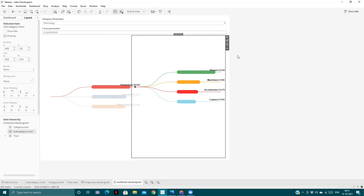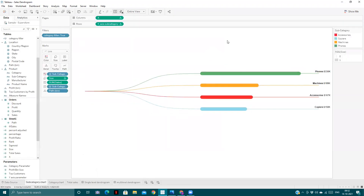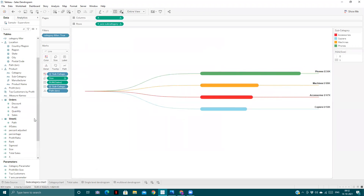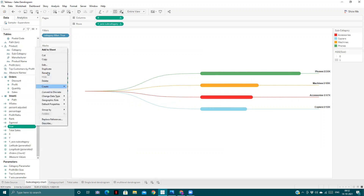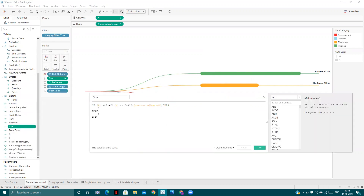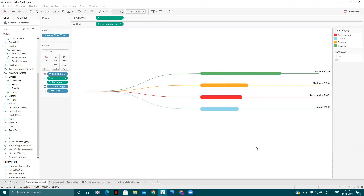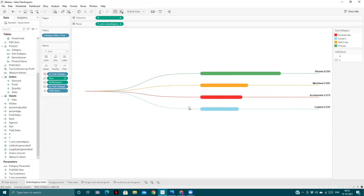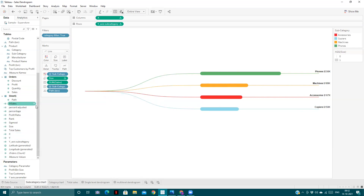You can use this approach anywhere — for example, in a dashboard with hierarchical KPIs that you want to show. You can also play with other things in this chart. If you want to change the length of the bars, you can change the multiplying factor, and that will change the length of the bar accordingly.